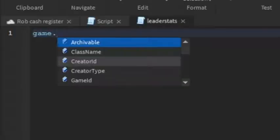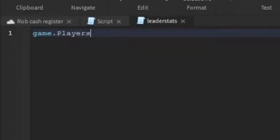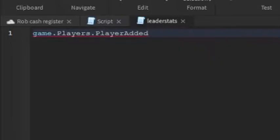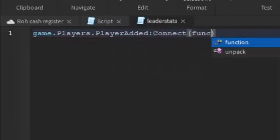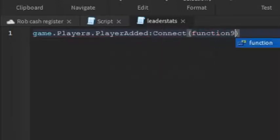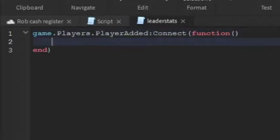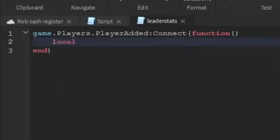And then you can write what I write. So game.players.playerAdded:Connect function, there you go. So what will happen is when the player joins, we're going to make leader stats.